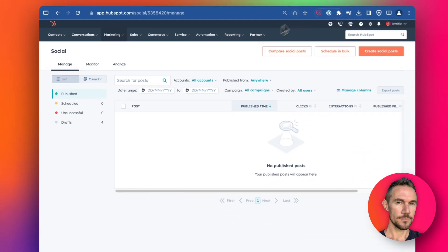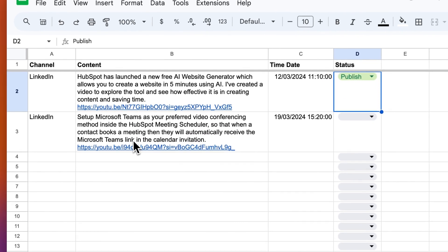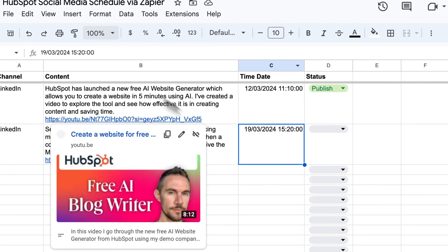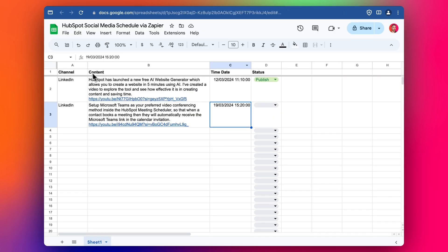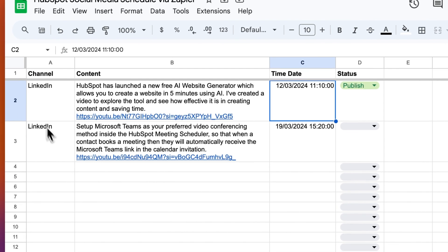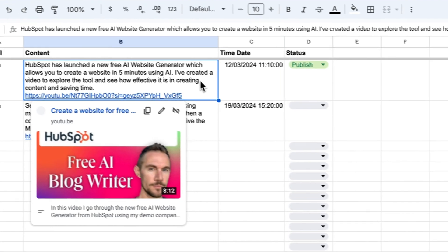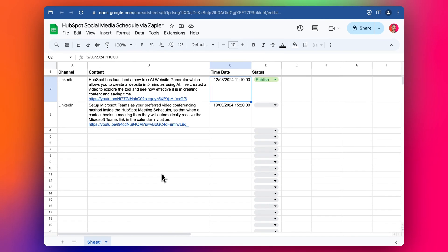What we're going to do is use this Google Sheet that I've started to work on with a social media schedule, so that when we update this sheet it'll automatically, using Zapier, add a post into the schedule in HubSpot. We've got columns for the channel just to keep track of which channel we're posting on, the content that's going into the Zap and the post, the time we want to schedule it, and a little trigger column so we can work on this without automatically triggering the Zap each time.